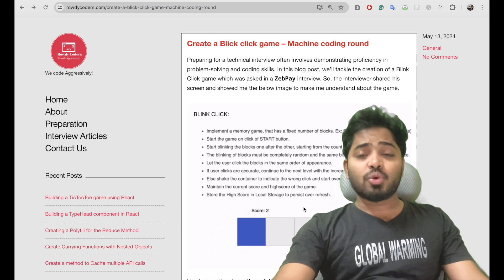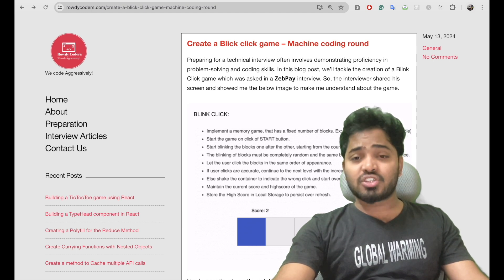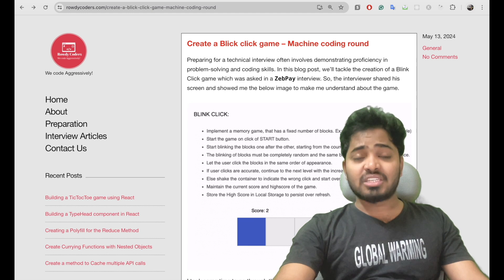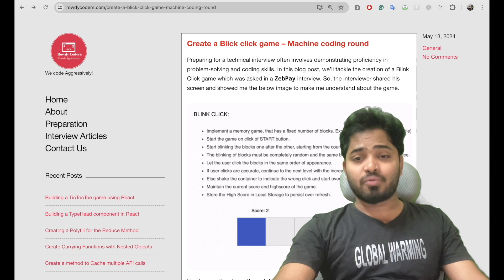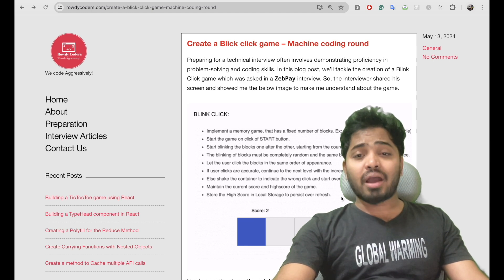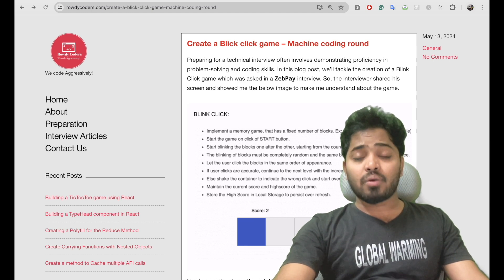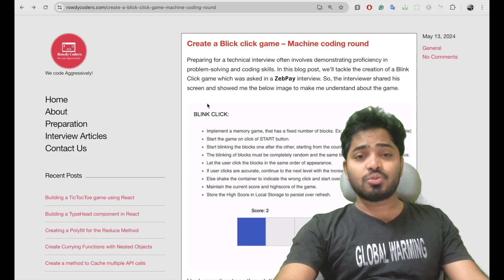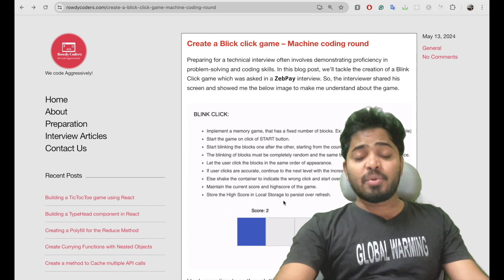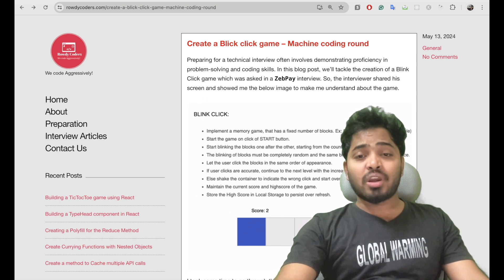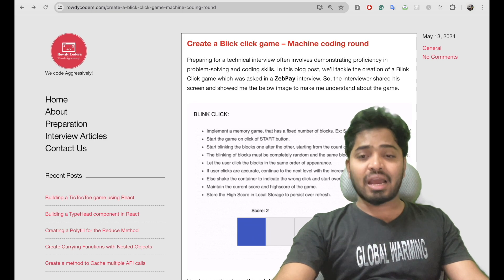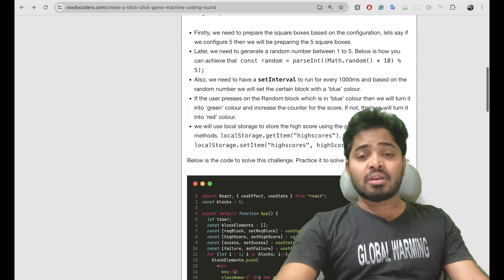He expected me to have another feature on top of this which is a high score feature where it should show the highest score for this game, even if the user reloads the page the highest score needs to be shown in the high score section.